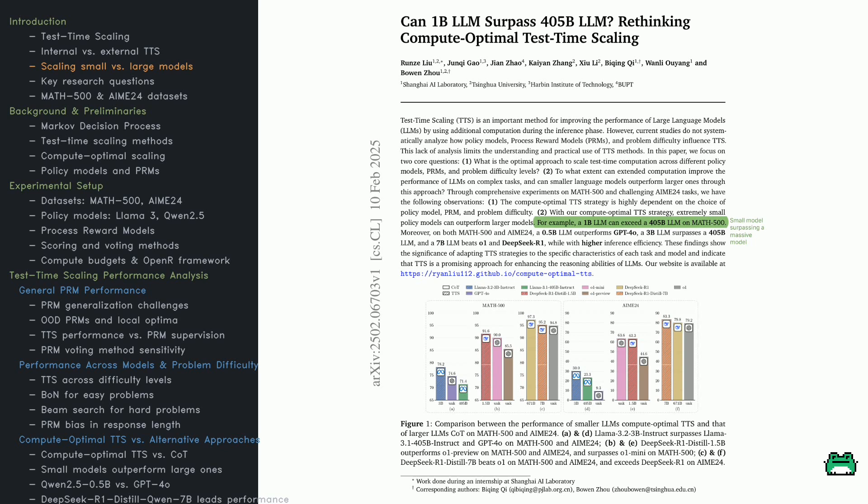When LLMs hit their limits, one way to boost performance is by adding more computation at test time. This is called test time scaling, or TTS. To clarify, in this video, TTS refers to test time scaling, not text-to-speech.